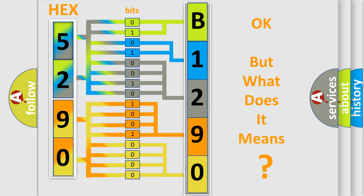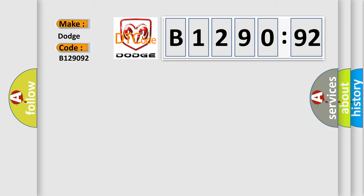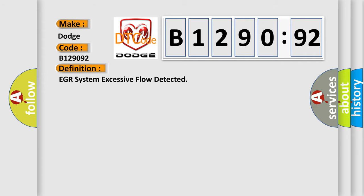The number itself does not make sense to us if we cannot assign information about what it actually expresses. So, what does the diagnostic trouble code B129092 interpret specifically for Dodge car manufacturers? The basic definition is EGR system excessive flow detected.